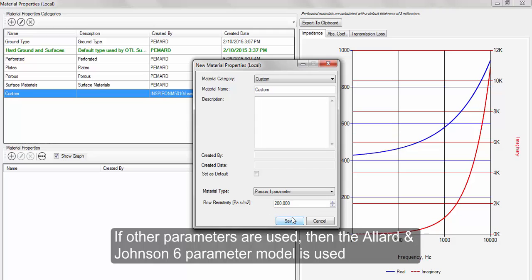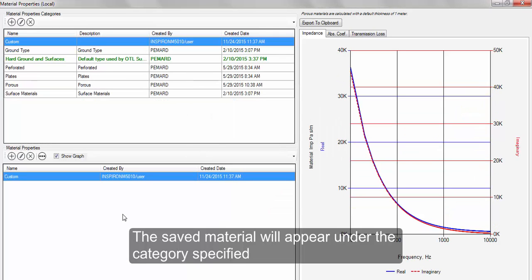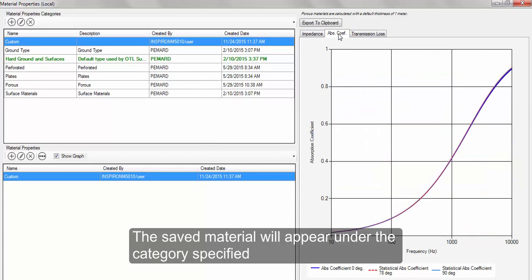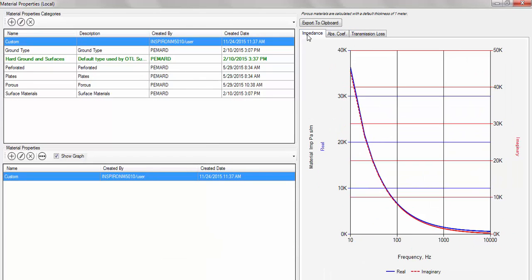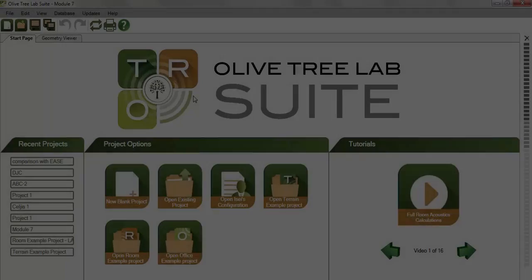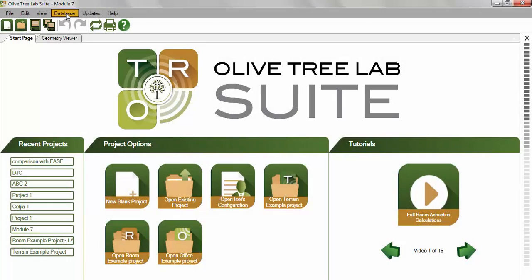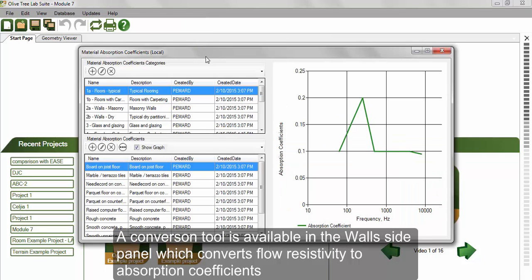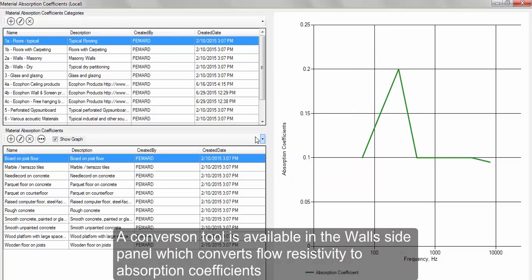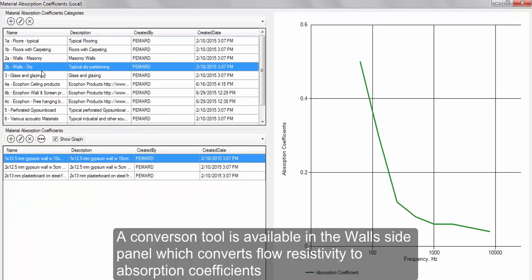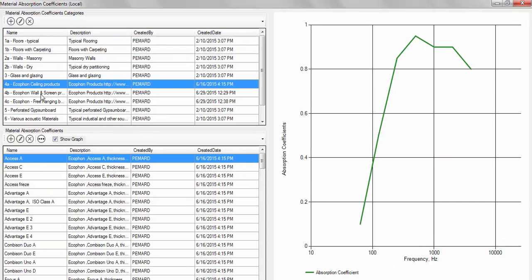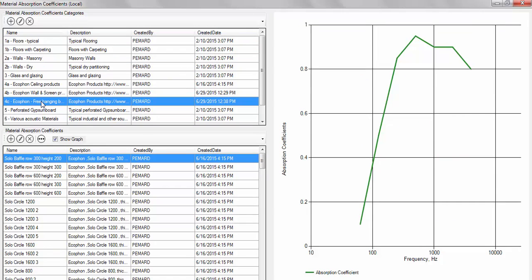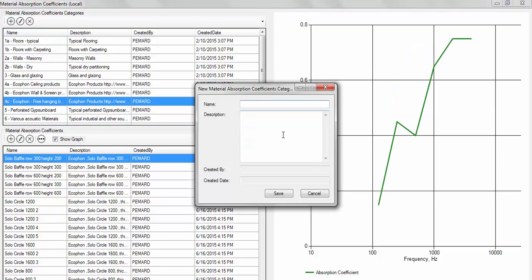The saved material will appear under the category specified. The material's absorption coefficient allows you to add the absorption coefficient of materials. There is a conversion tool that allows users to convert flow resistivity to absorption coefficients found in the materials panel in the geometry viewport, which we will see shortly.